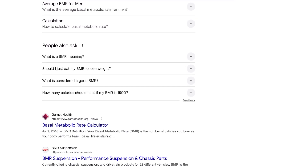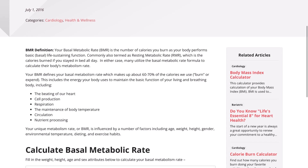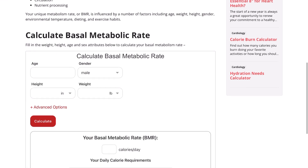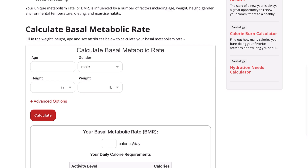There are other calculators that show different tables, and you can choose between them. This one uses a particular table I'm comfortable with — it gives you the lowest basal metabolic rate calories. But honestly, the difference between all the tables I tried was so minimal, maybe a 50 to 100 calorie range per day, so it's really nothing to worry about.